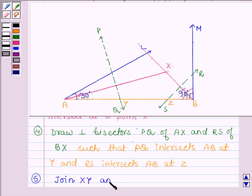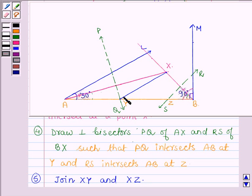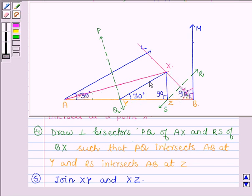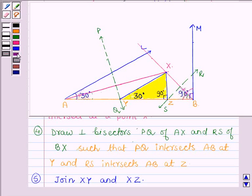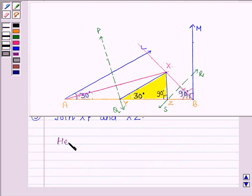Join XY and XZ. This angle is 30 degrees and this angle is 90 degrees. Therefore triangle XYZ is the required triangle.